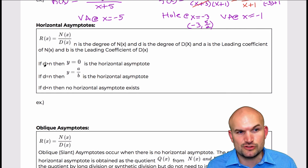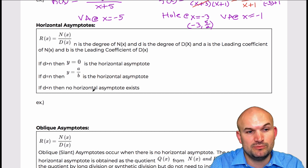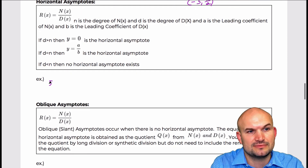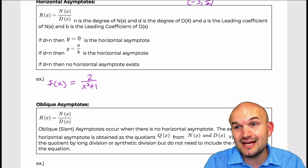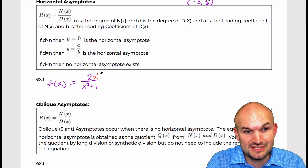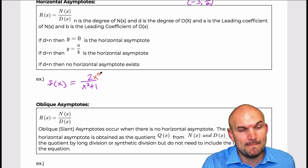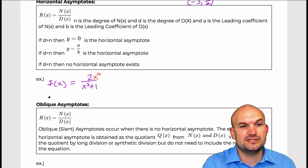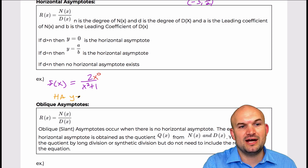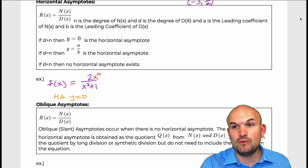There are a few rules here. The first one says: if d is greater than n, meaning the degree in the denominator is greater than the degree in the numerator. For example, 2 over x squared plus 1 — you could write the numerator as 2 times x to the zero power, so the degree of the numerator is zero and the degree of the denominator is two. When the degree in the denominator is greater than the degree in the numerator, there is a horizontal asymptote at y equals zero.